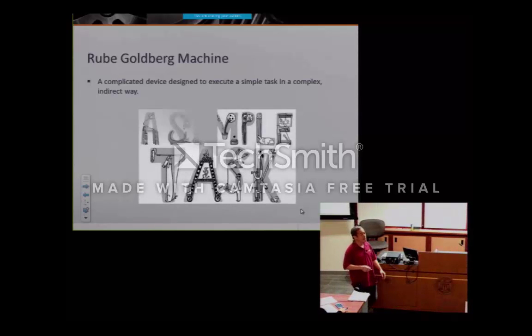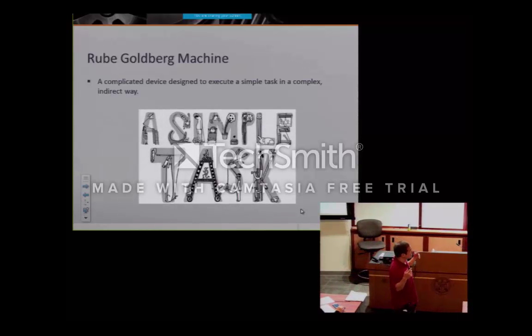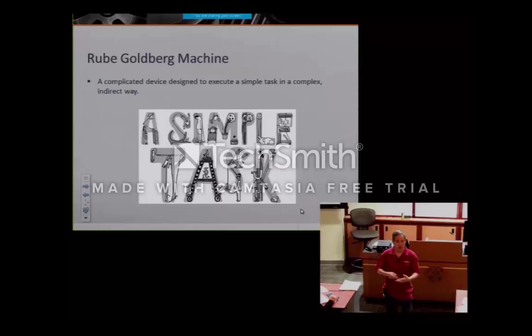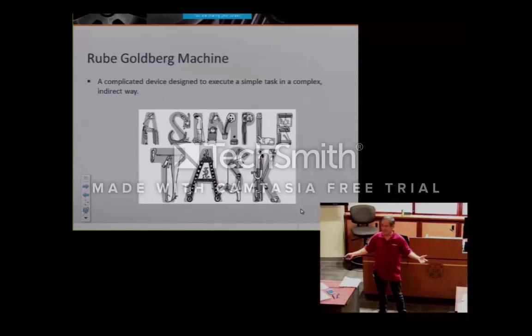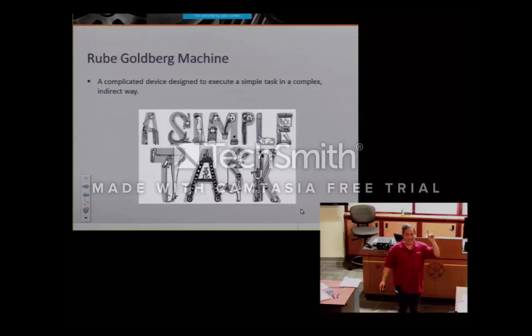A Rube Goldberg device is a complicated device with multiple different steps and chain reactions to accomplish a simple task.